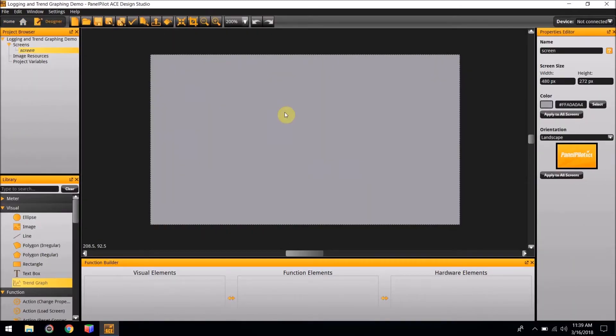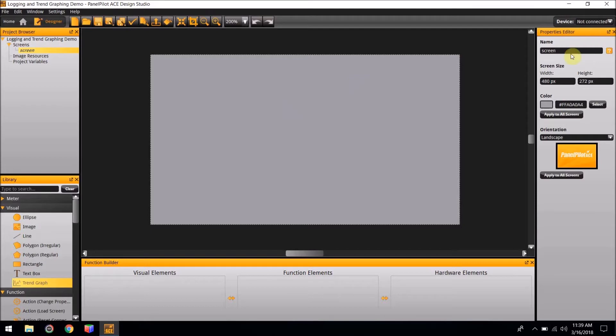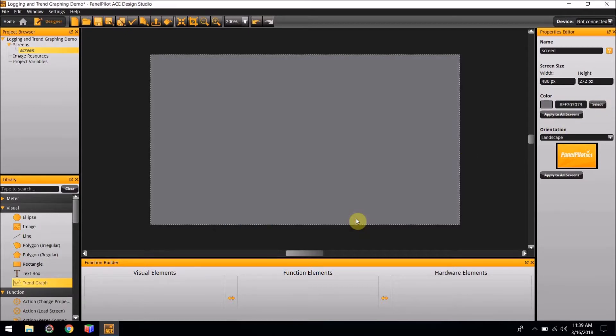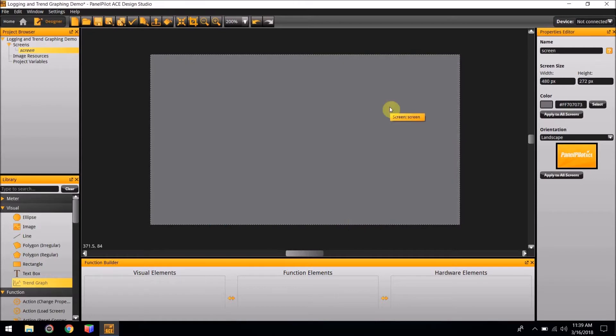Here we have a blank screen. To begin the project, we first need to change the color of the background of the screen to a dark gray. Go over to the Properties Editor, and where you see the color, hit Select and select a dark gray. Hit OK. The background is now a dark gray.